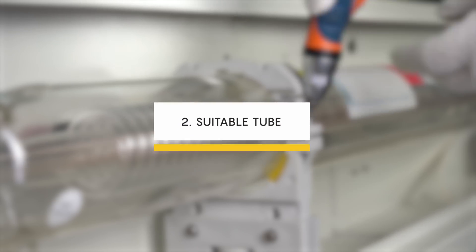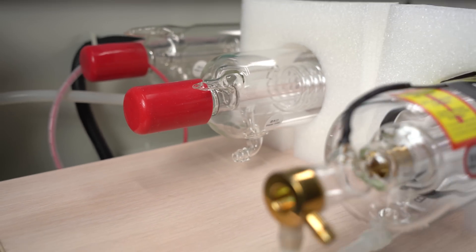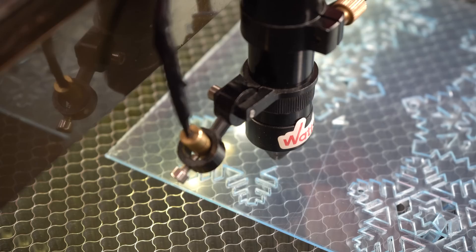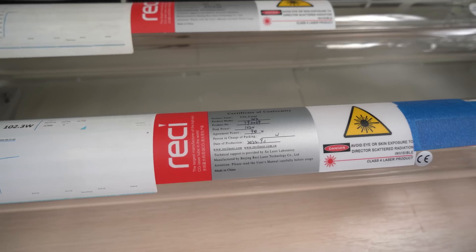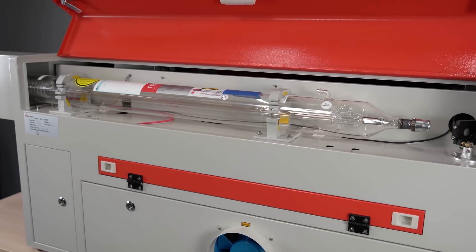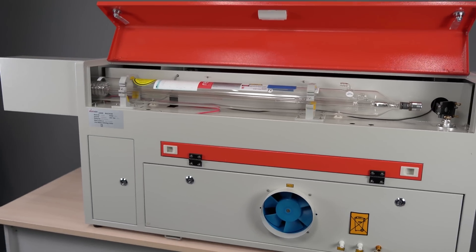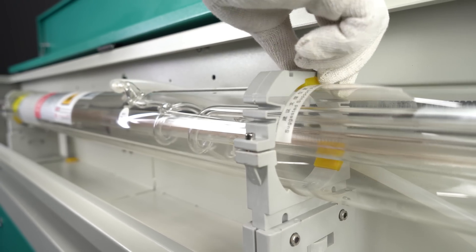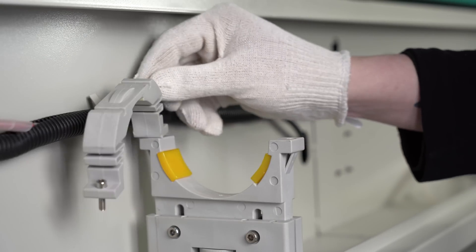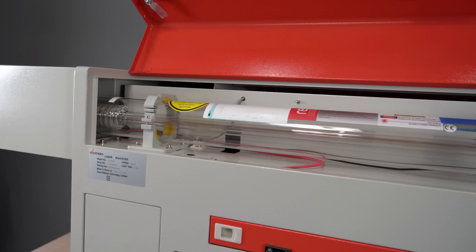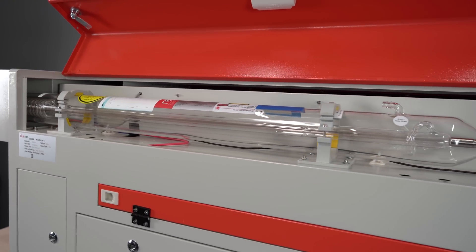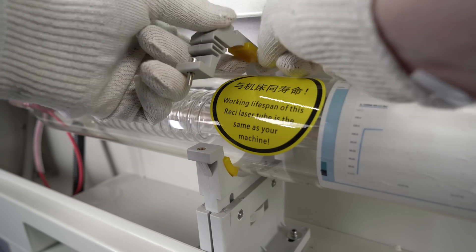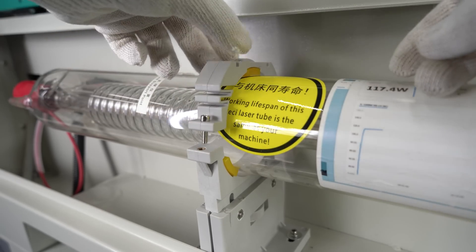Second, suitable tube mounts are required. The size of the laser tube increases according to its power. The more powerful the tube, the longer it is and the larger its diameter. It may therefore be a problem to replace the laser tube if it does not fit in the mounts. In such a case, the problem is solved by replacing the mounts to match the tube size. Watson laser machines feature universal tube mounts that not only fit any size of laser tube, but also allow for convenient adjustment of the tube position, both horizontally and vertically.